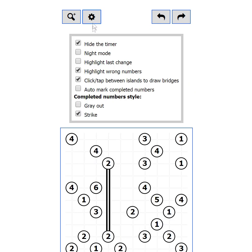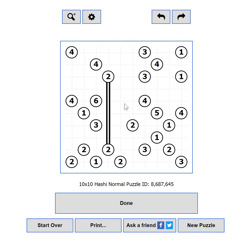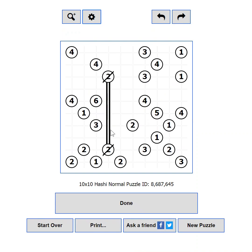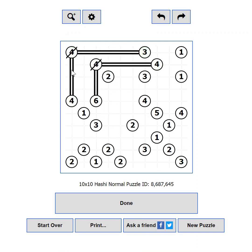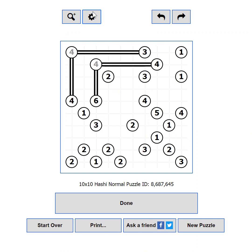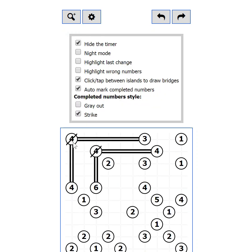You can disable the default option to place a bridge by clicking between the islands. Auto Mark Completed Numbers will look for islands with the exact number of bridges and mark them as completed — make sure at least one of the completed number styles is selected. You can choose to grey out completed islands, strike them out, or both. And if you don't like any of this, you can select none.